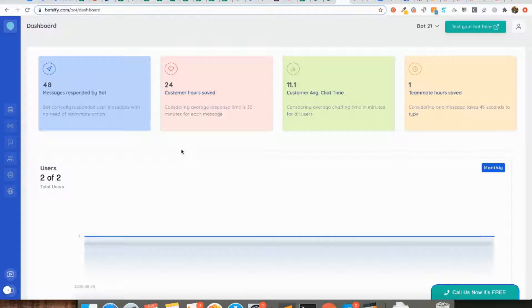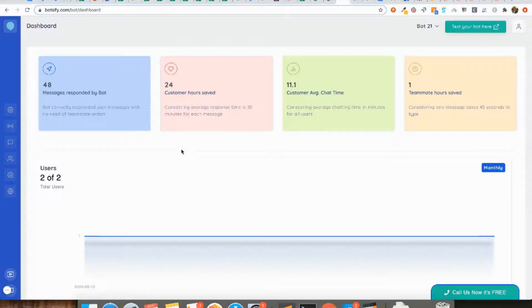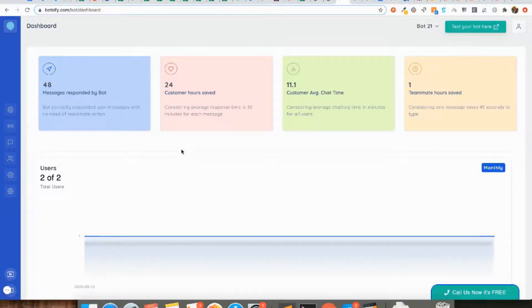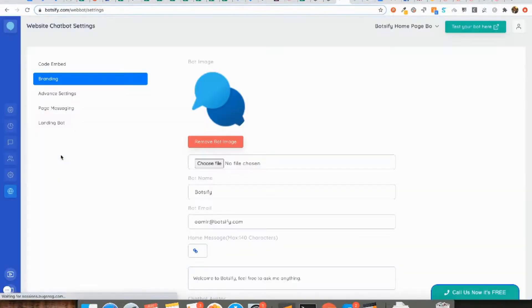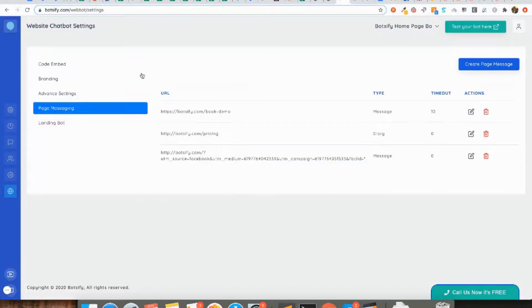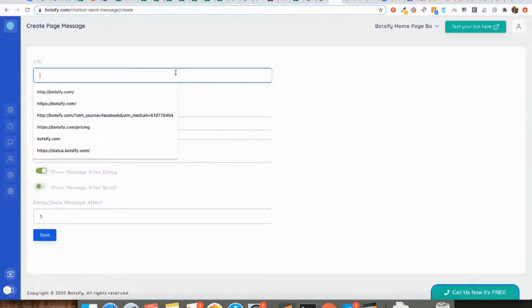You can give them a particular discount running on that particular product. This way you can increase the conversion as well as the conversations. We have a very specific feature around that which we call page message. Go to website chatbot settings and select create page message.